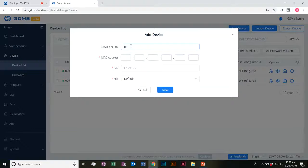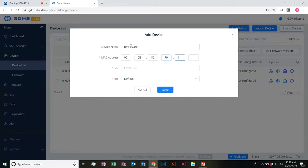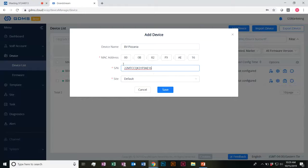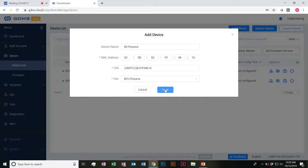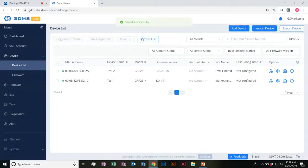Adding a device is really straightforward. Device name — we'll say it's going to be BB Pizzeria, this is the new device I just deployed today at my new customer. All you need here is the MAC address and the serial number for the devices. We're going to go ahead and allocate this to BB Pizzeria. Save. It was successful — we'll refresh our list here.